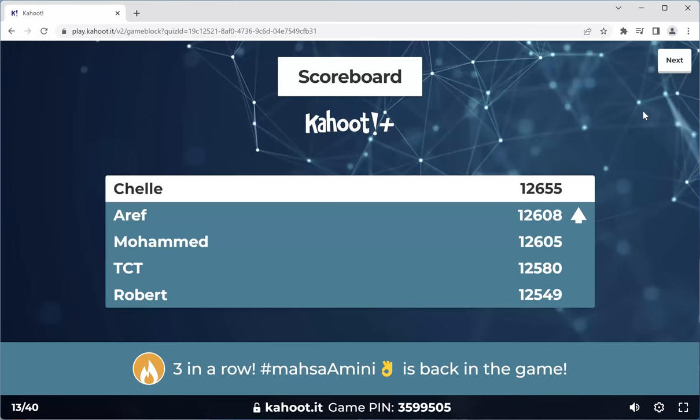Arif is now number two, Muhammad dropped to number three, TCT four, Robert five, Shelly holding number one. Masa Amini is back in the game — three in a row. Round of applause.